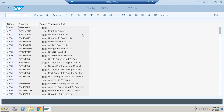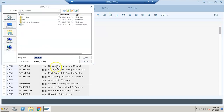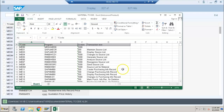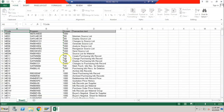What you can do is log in once, get the list of all these transaction codes, and download them. You can download them into a spreadsheet — just click the spreadsheet button, give it a name such as 'Material Codes', and save. Once done, it's been downloaded into an Excel sheet.